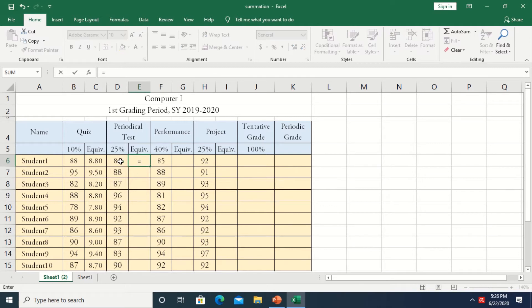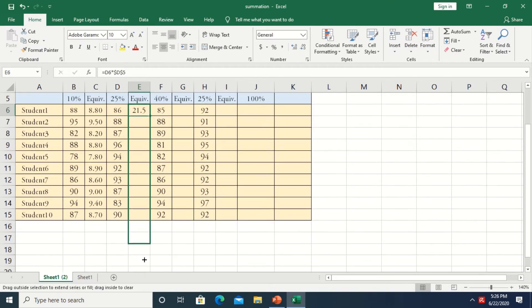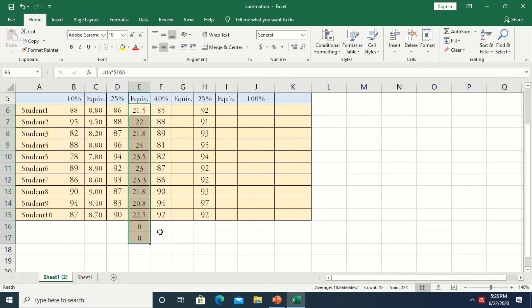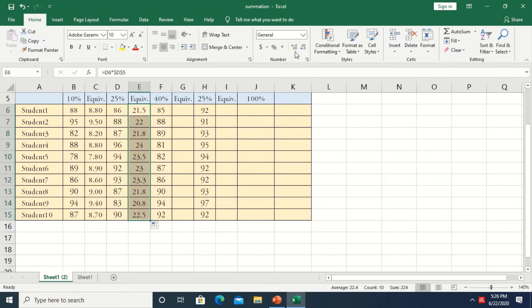This is also what to do with the critical exam. Type equal sign, then the grade, then multiply — we use asterisk to signify the multiplication symbol — then click at the percentage. Set D5, the 25%, into an absolute reference by pressing F4, then Enter. Copy the formula and drag it down. To increase the decimal places, click here.